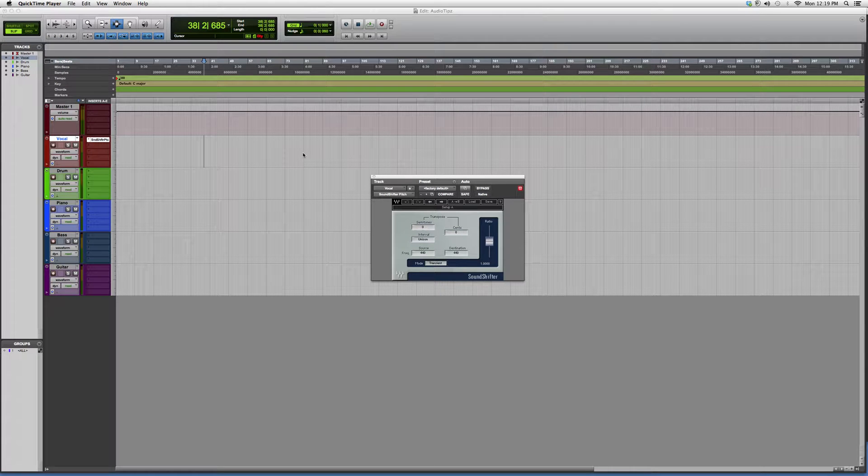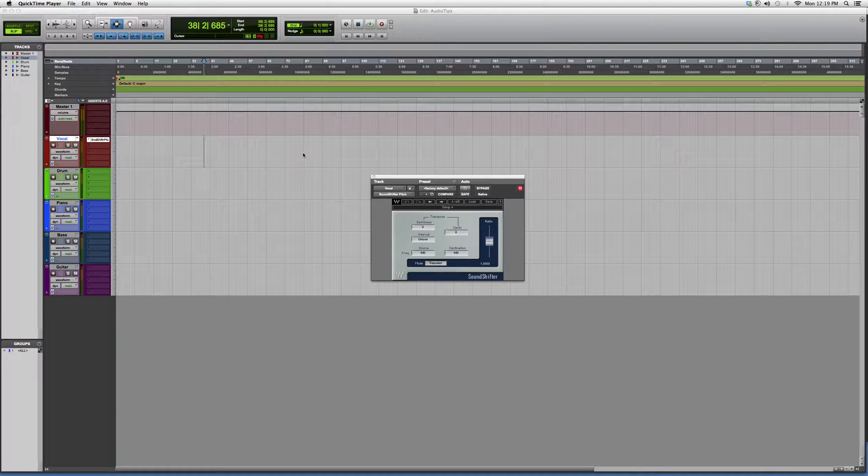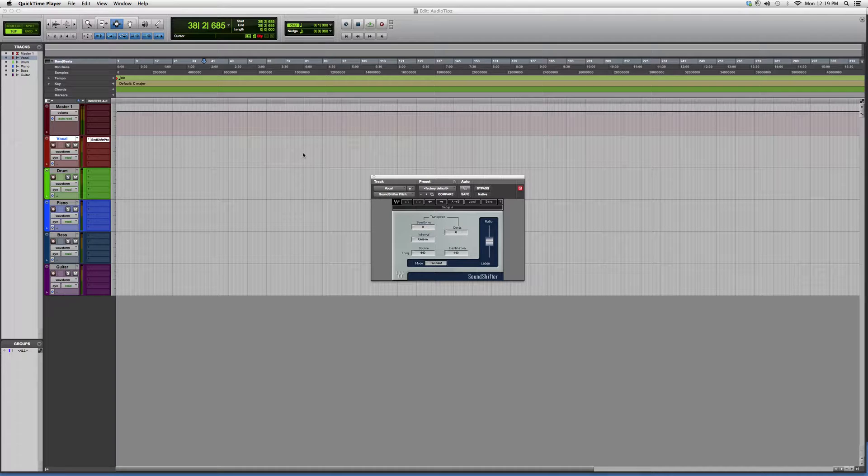Hey guys, what's up? Welcome to Audio Tips. Today I'm going to show you guys a plugin called Sound Shifter Pitch. This is a pitch shift plugin. What this plugin does is basically alter the sound waves inside your audio file and shift it.